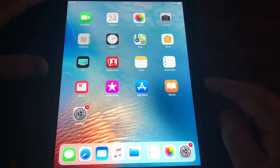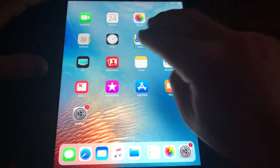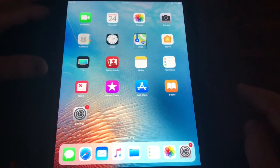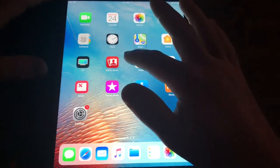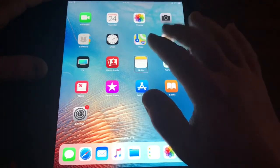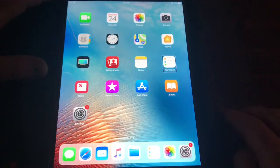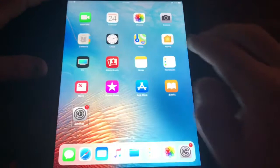Do a two-finger tap to stop talking. Another way is to do a two-finger swipe down and that will read from a selected item. To stop reading at any point, simply perform a two-finger tap.